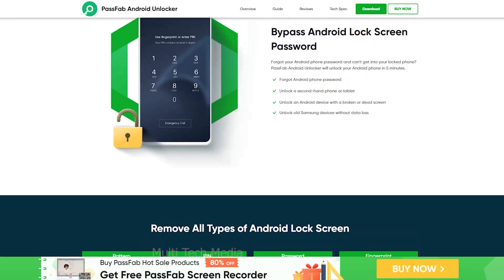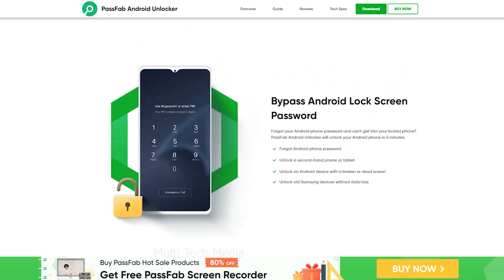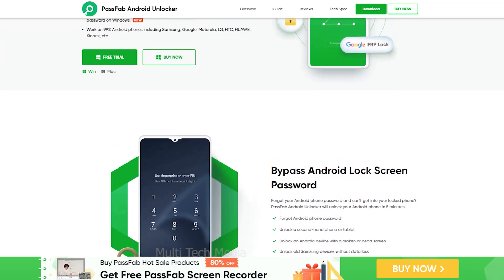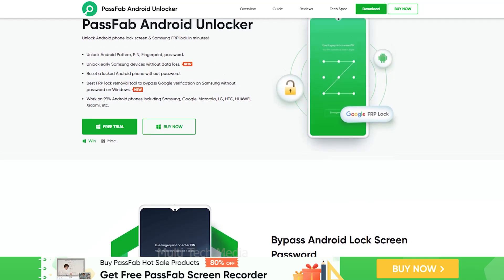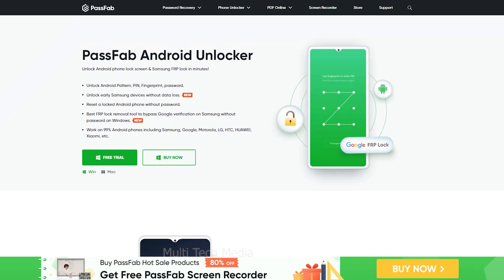PassFab Android Unlocker is an unlock tool for Android devices. It has a number of features that are used for unlocking a smartphone and supports almost all Android versions. PassFab Android Unlocker is totally free for users to unlock Android phones with limited access.